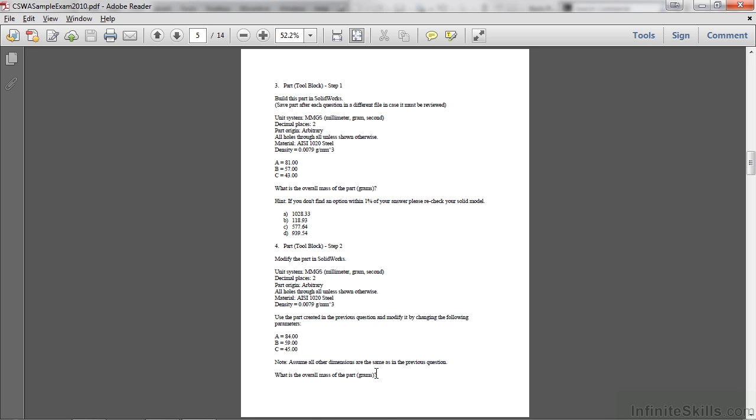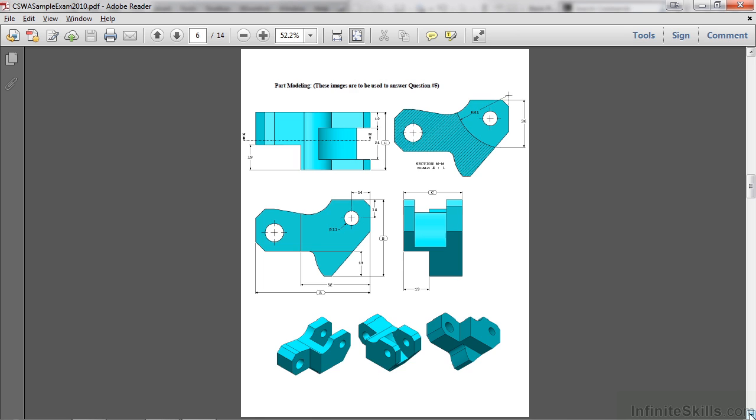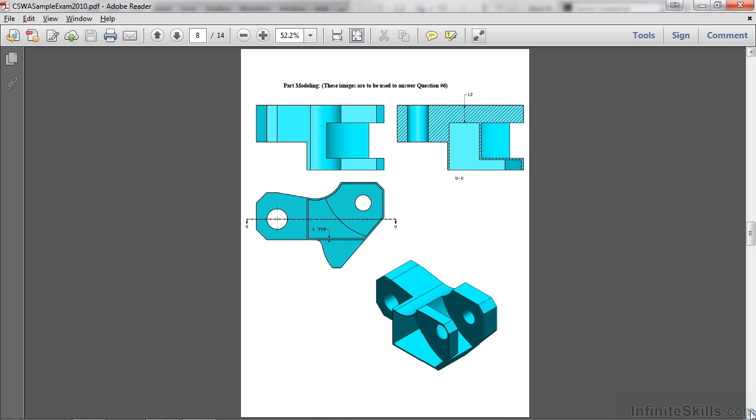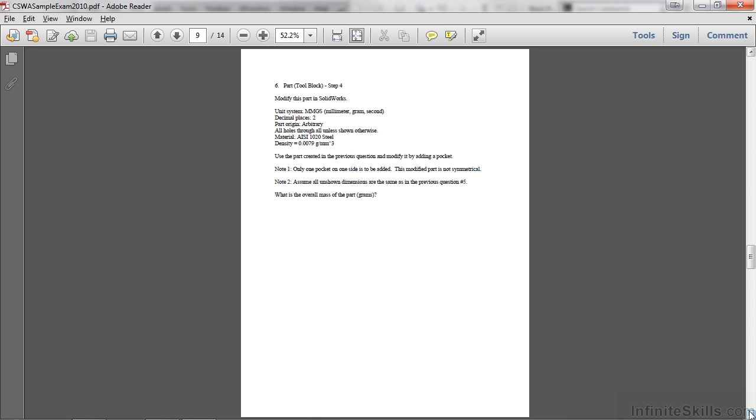Moving forward, we'll take the part and modify even further for Question 5, based on this information and the dimensions you've seen on the previous screen. And then do the same for Question 6. Here's the drawing view, along with the specifications.